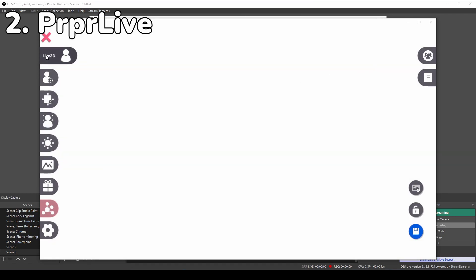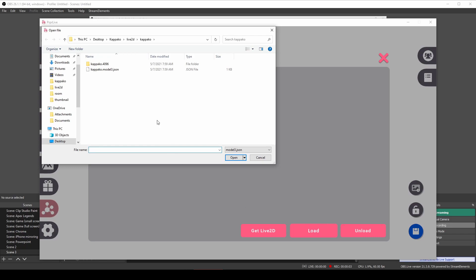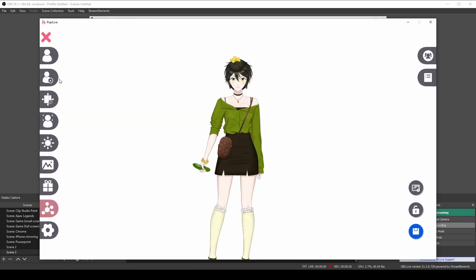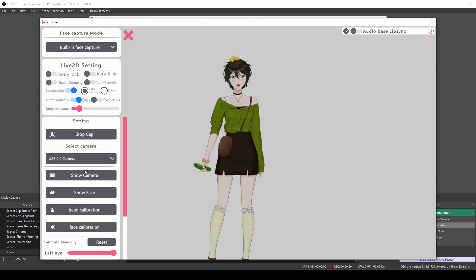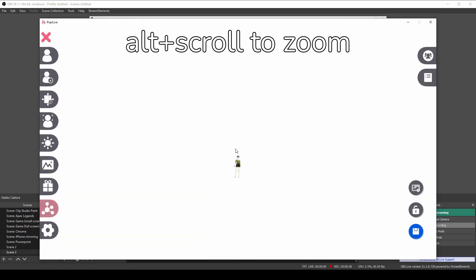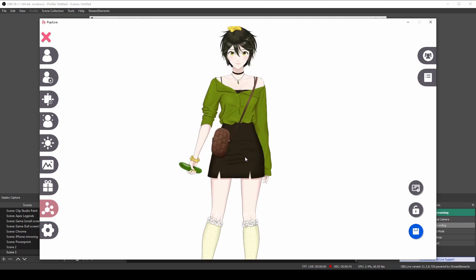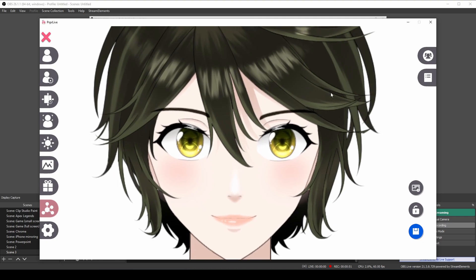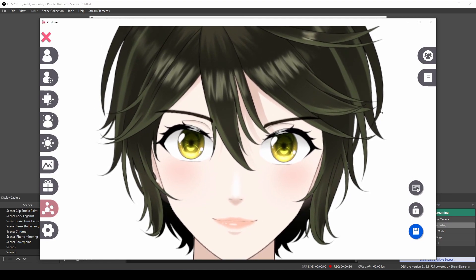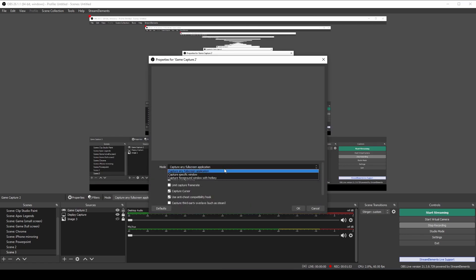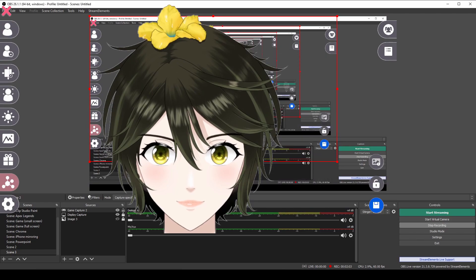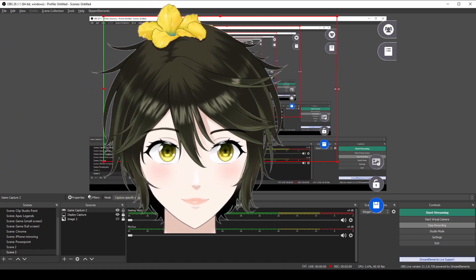For PRPR Live, import your model by selecting your .json file. Go to Face Capture Settings and click Start Capture. You can zoom in and out quickly, and move around by pressing Alt. To set up OBS, add a game capture and select PRPR Live. Then click on Allow Transparency. Crop out the buttons at the sides and you're ready to stream.